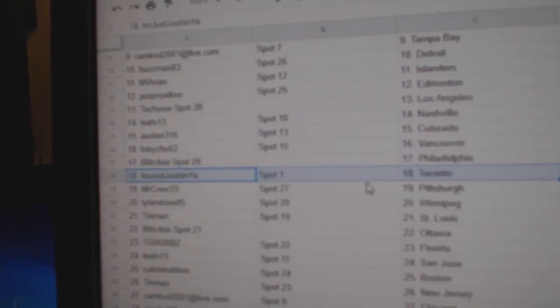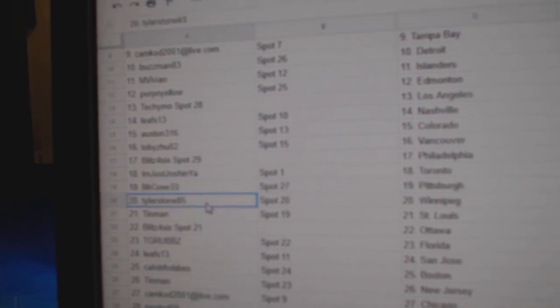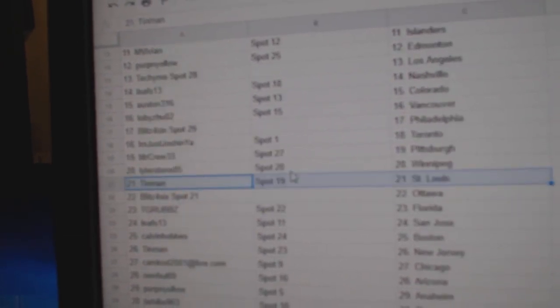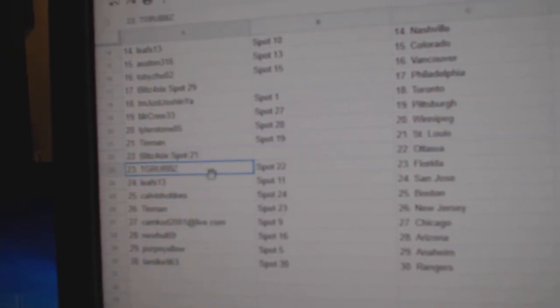I'm Just Josh and Ya's got Toronto. Mr. Crew's got Pittsburgh, Tyler Stone Winnipeg, Tin Man St. Louis, Blitz has Ottawa.